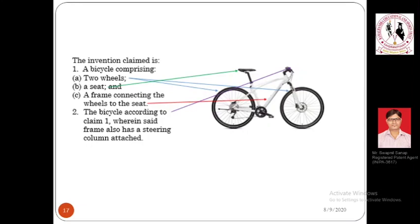What I'm trying to convey through this example is that inventions and patents are all related to a problem seen in a real-time scenario. Problems which are hypothetical in nature, where a hypothetical solution is provided — such inventions are not patent eligible.